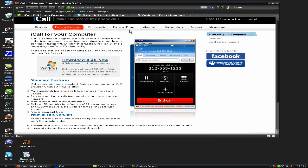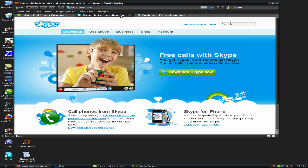It's an alternative to Skype and unlike Skype, iCall actually lets you call landlines for free, not only computers.